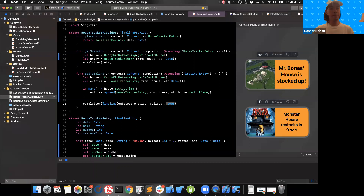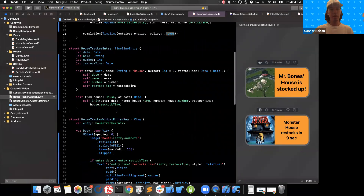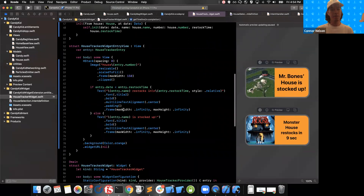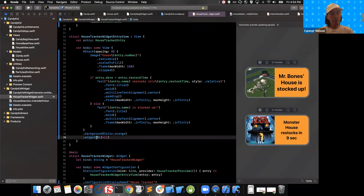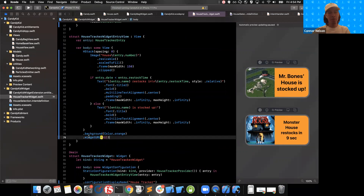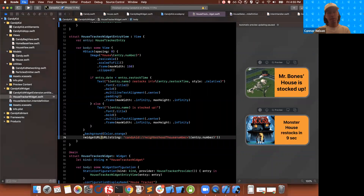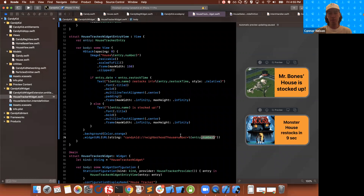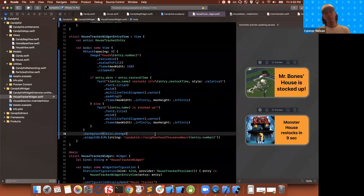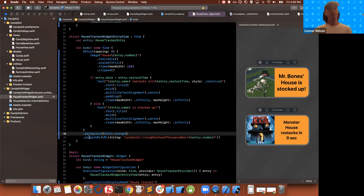First, we're going to do the deep link. To add a deep link, we need to modify the view we created earlier. The view has a widgetURL modifier — right now it has nil inside. If we put something else in there, like a deep link, then the widget will take us to the correct screen. I'm using widgetURL and providing a deep link URL that will take the user to the correct house based on the house number query parameter. This widgetURL will also work for universal links if you have those. I've already set up this deep link in my app, so this code is all we need.